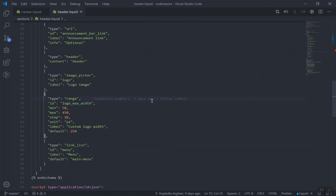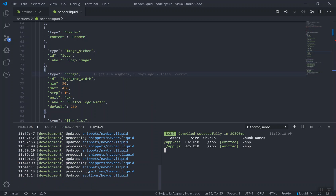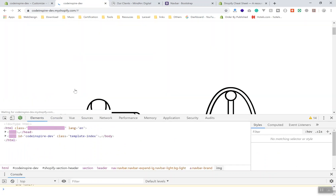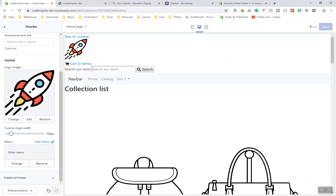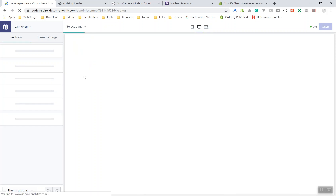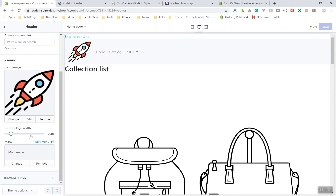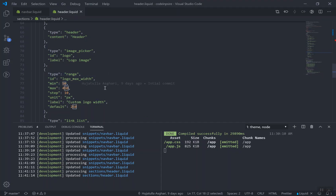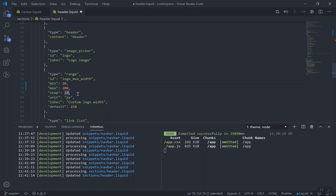I'll save the header too, to make sure nothing changed. Once it uploads successfully, if I refresh my website, the logo should appear smaller because the width is now controlled by the setting. I can adjust it in the theme settings. Currently the range slider minimum is 50, but I want to change that: minimum should be 20, maximum 200, and the step should be 2 so it increases by 2 pixels at a time.